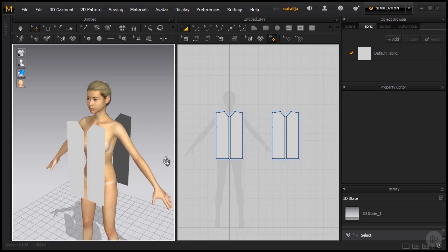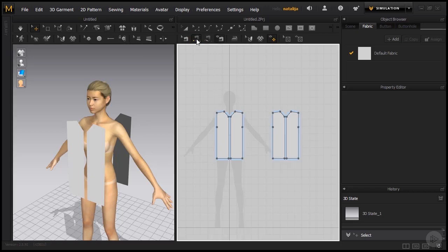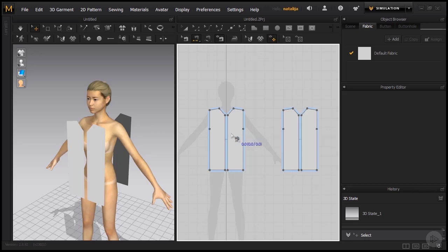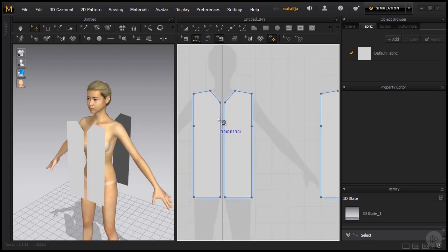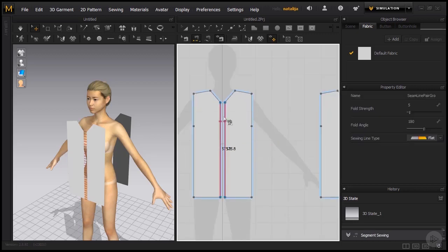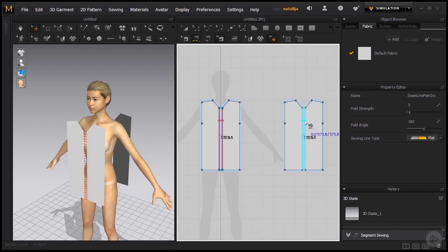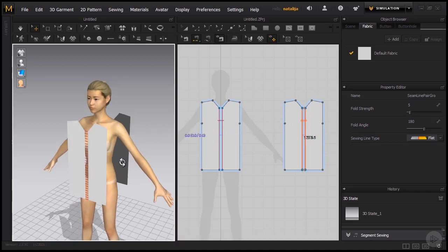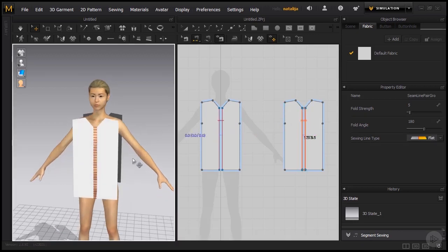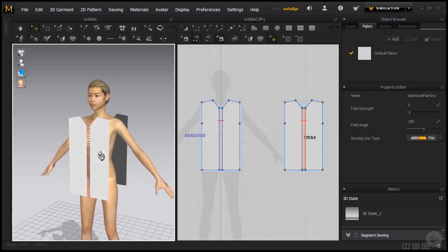Marvelous Designer has two tools available for that, the segment sewing tool and free sewing tool. Since we only have simple lines that we would like to connect, we will take the segment sewing tool. What we know for sure is that we want to connect these front sides together and same for the back sides. As I do this, the seam lines are also visible in our 3D window.